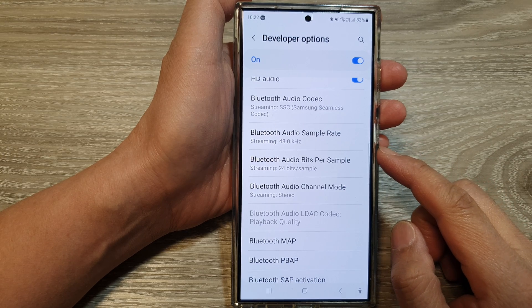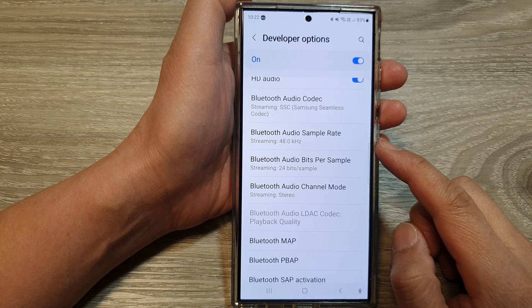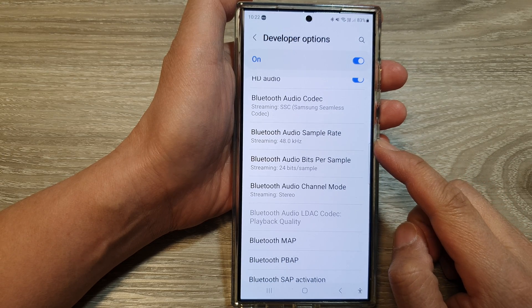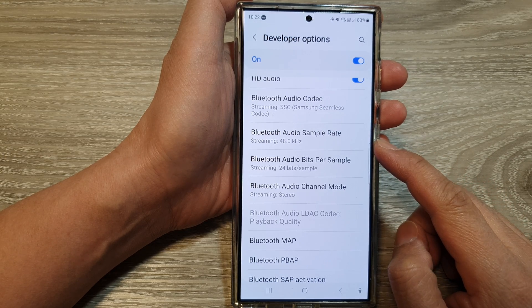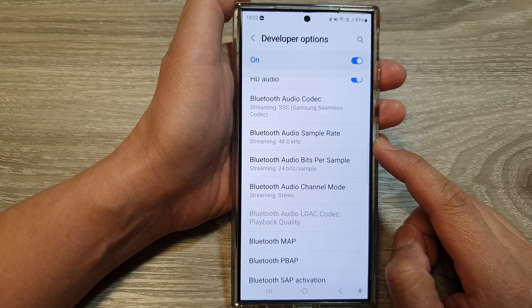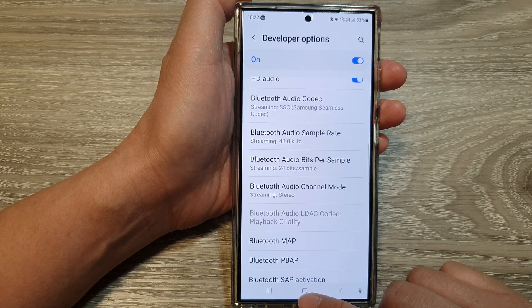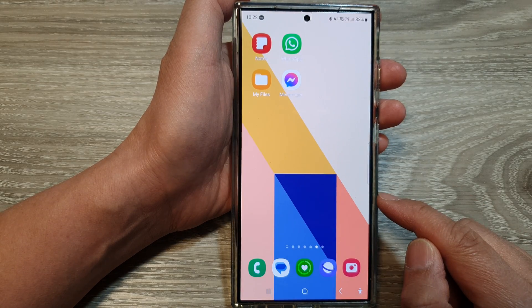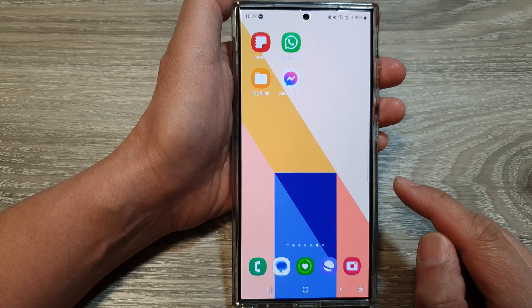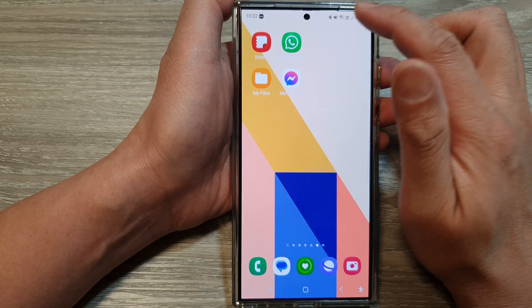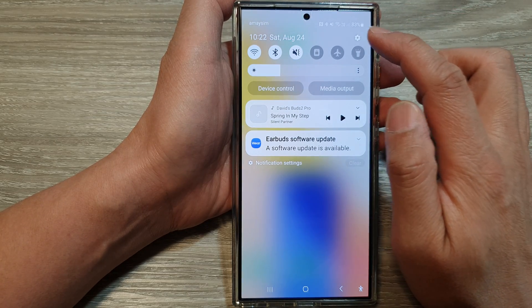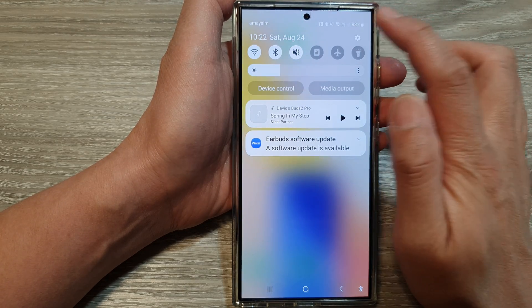How to change Bluetooth audio sample rate on the Samsung Galaxy S24 series. First, tap on the home button to return back to the home screen, then swipe down at the top and tap on the settings icon.